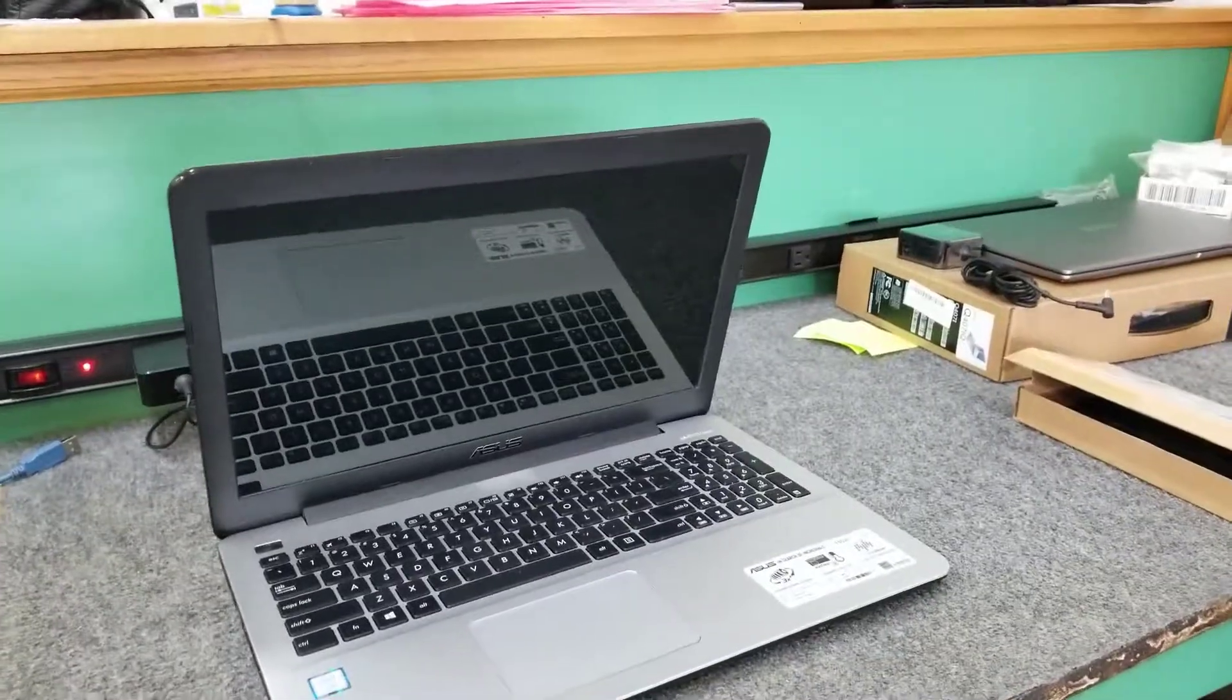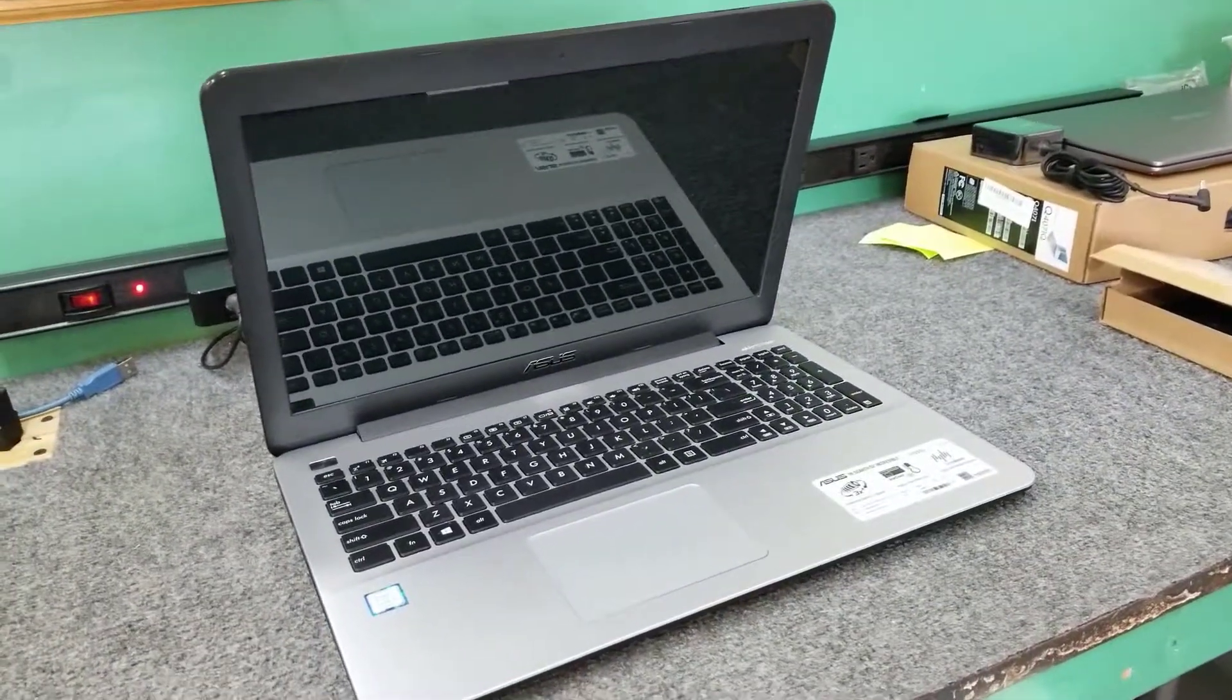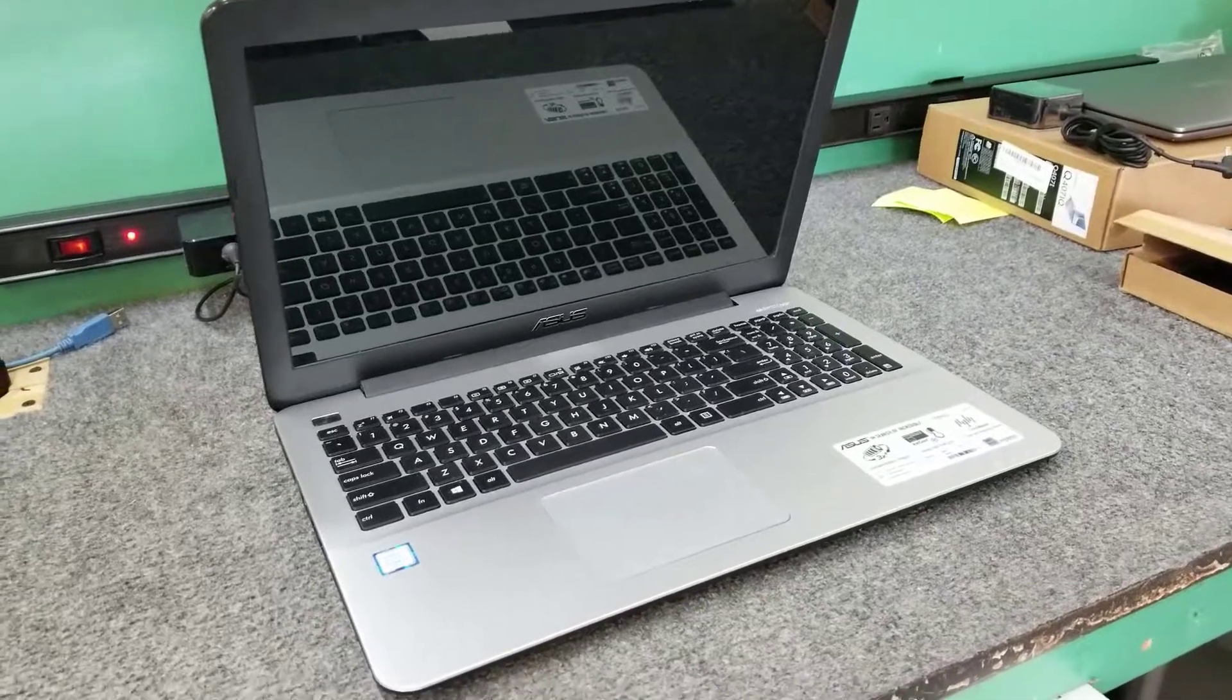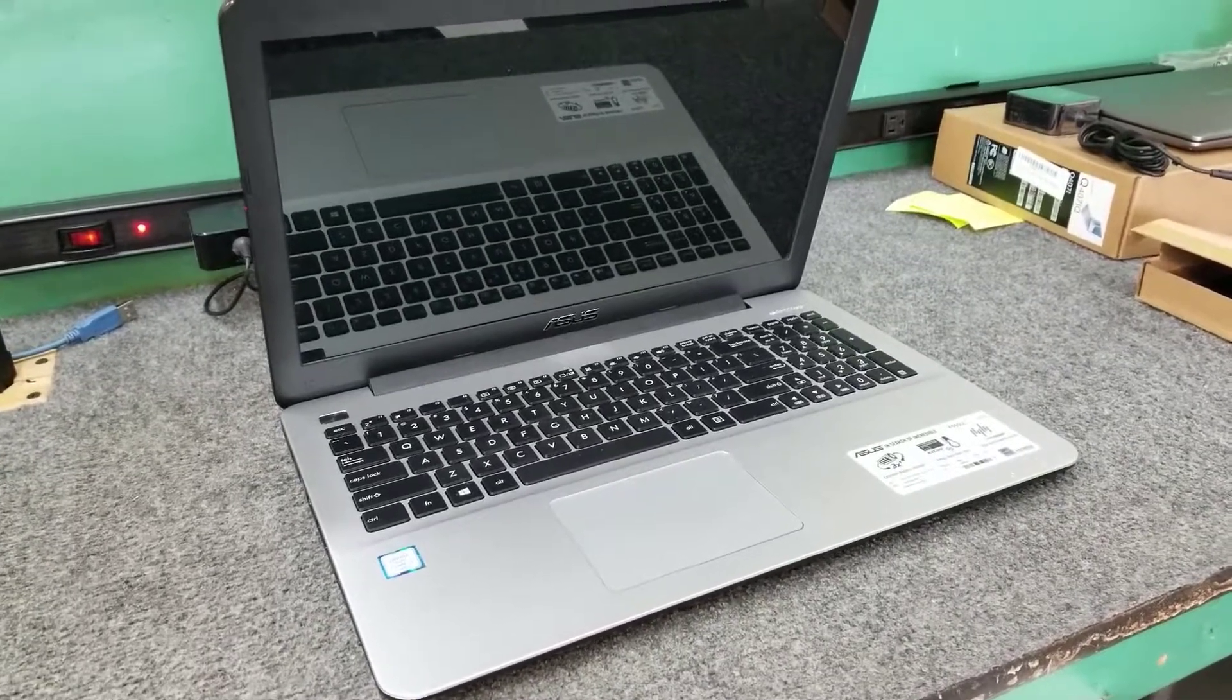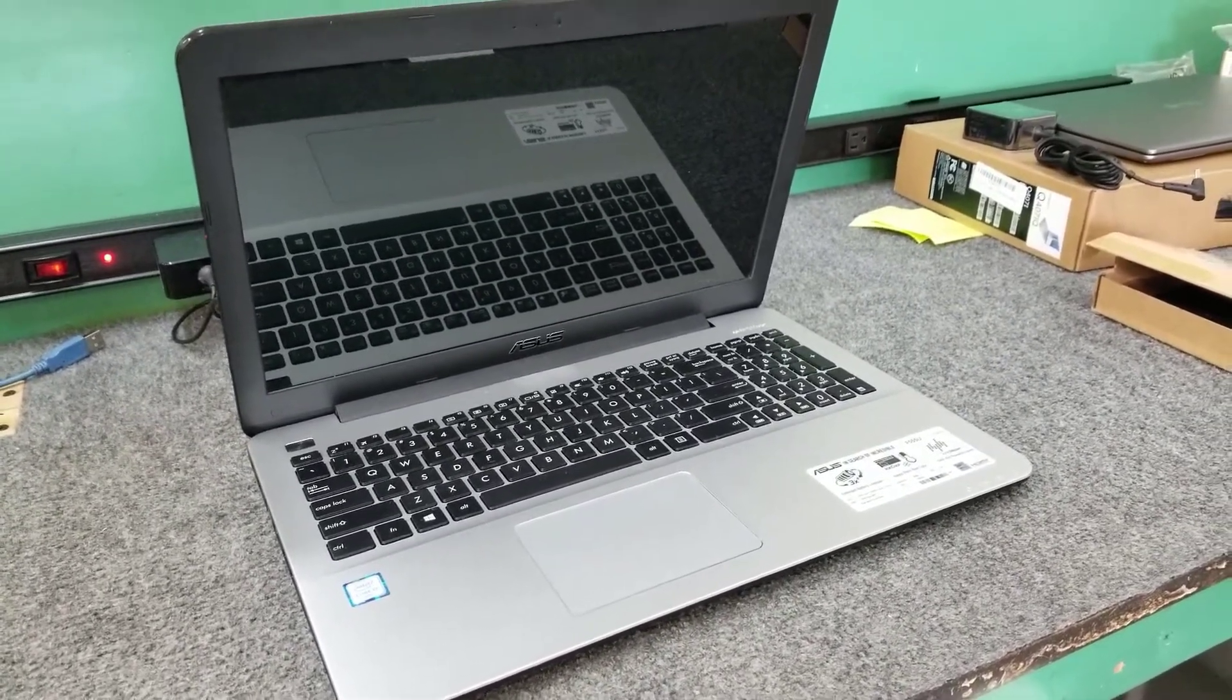Today I got an ASUS laptop. It's got a bad battery. I'm going to open it up, show you how to do that, and install a new battery. So let's get to it.